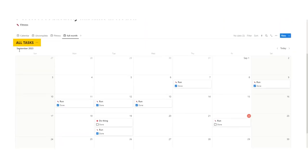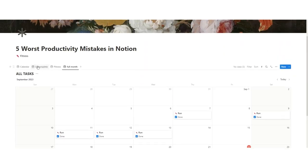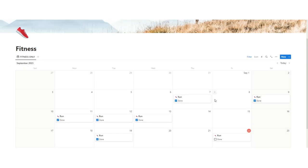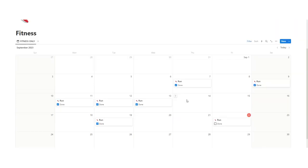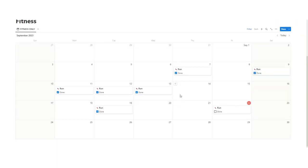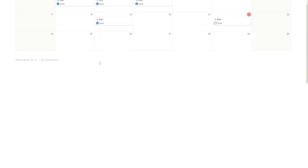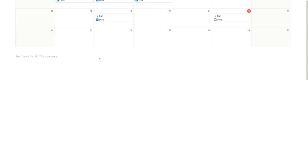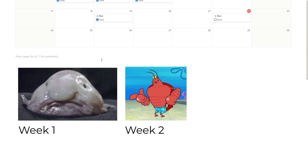Now, as you can see on this page, I have just my fitness stuff. So below, I might want to have progress pictures and all of that. If you want to learn more about creating the perfect Notion workout tracker, click on this video. Or if you want to learn how to create a perfect journal system in Notion, then click on this video here.